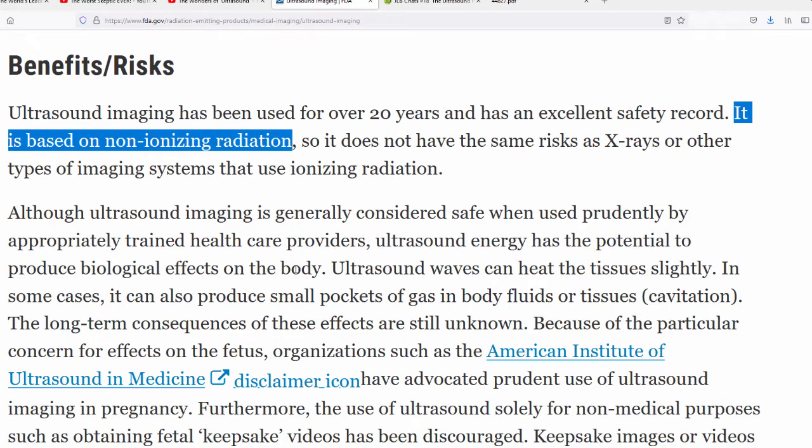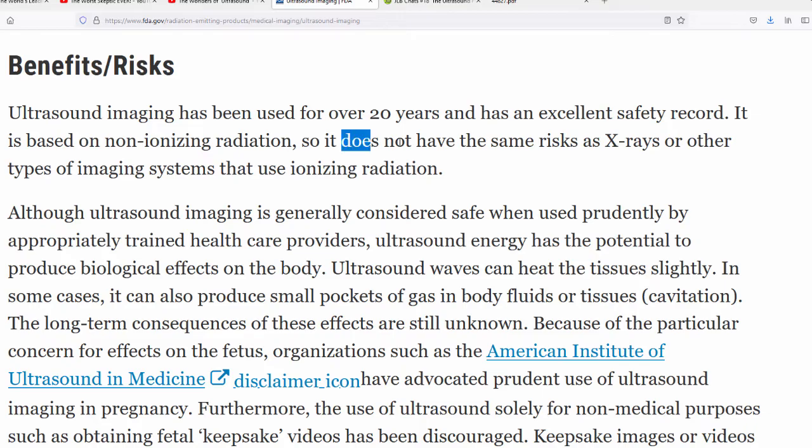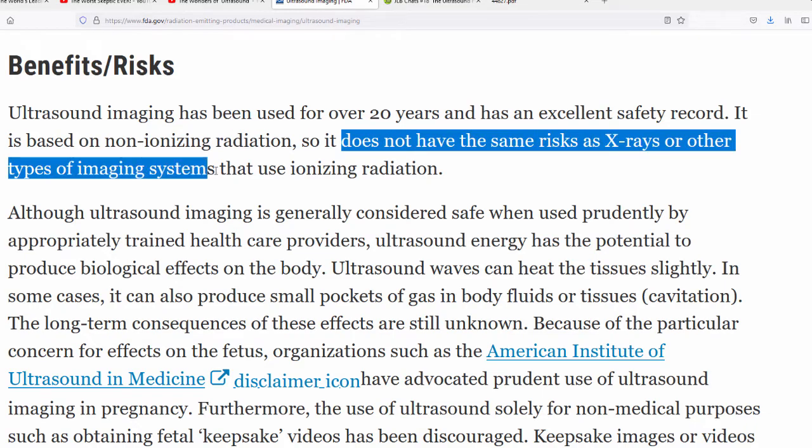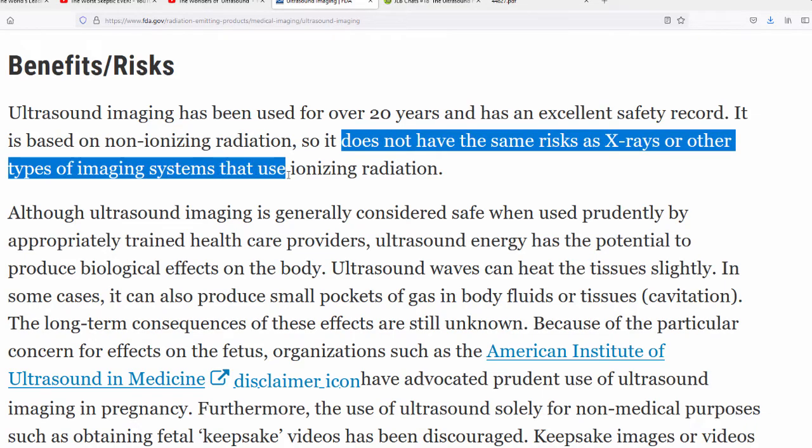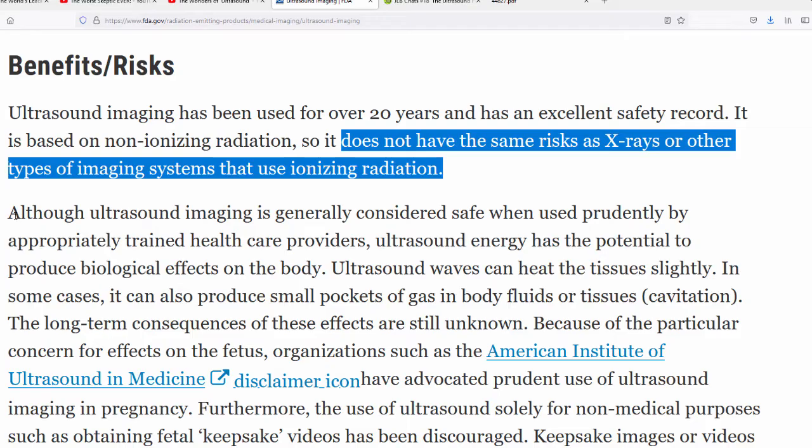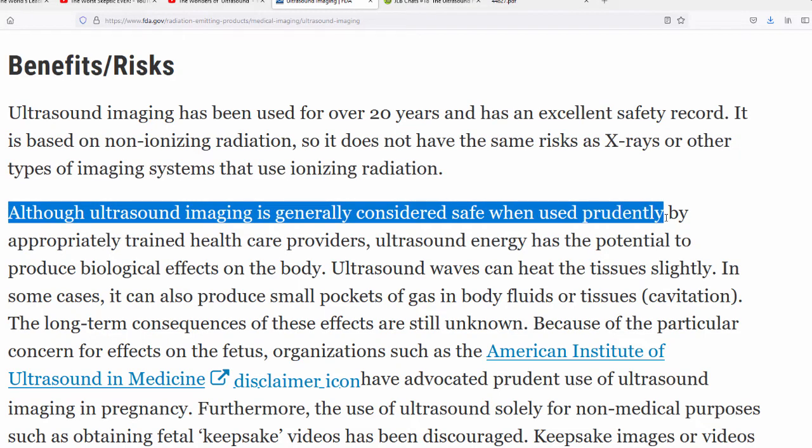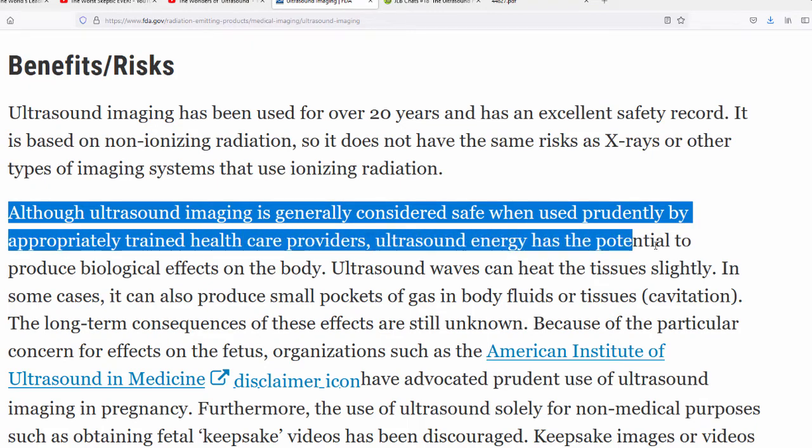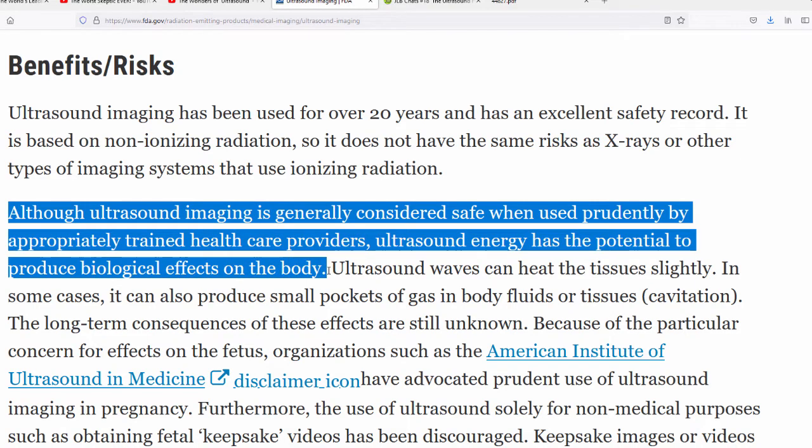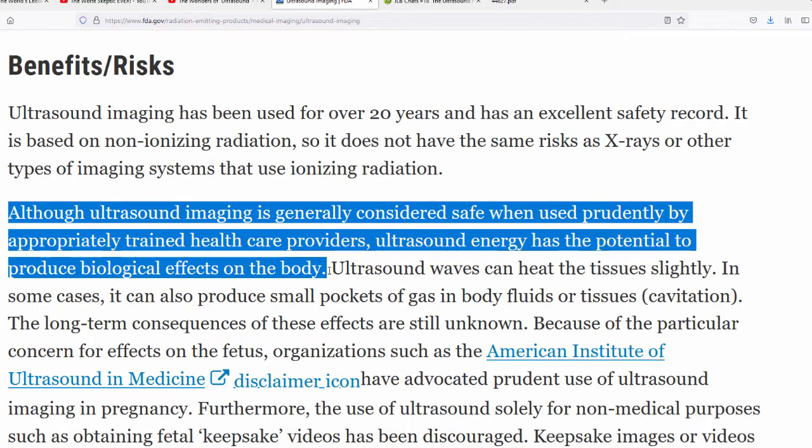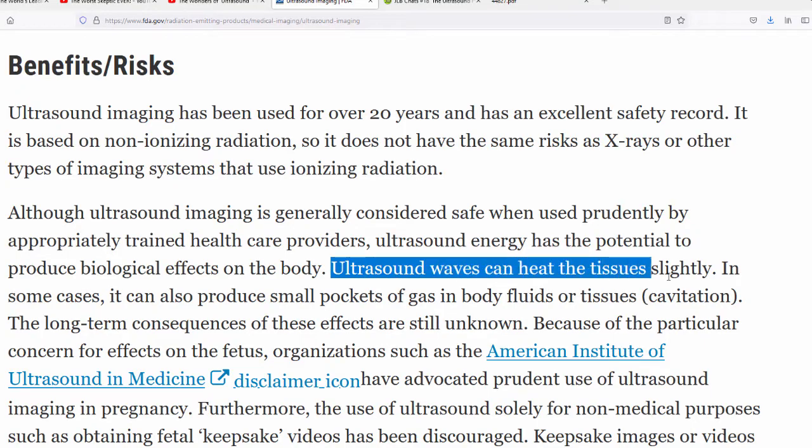It is based on non-ionizing radiation. Now, the FDA is just one source. Maybe the FDA are making it up. But if you look into this, you'll see this is the official story of so-called ultrasound. They call it non-ionizing radiation. This is not my claim, that's what they're saying. They say that it does not have the same risks as x-rays or other types of imaging systems that use ionizing radiation. So the official story is that ultrasound is non-ionizing radiation, and therefore it is safer than ionizing radiation.